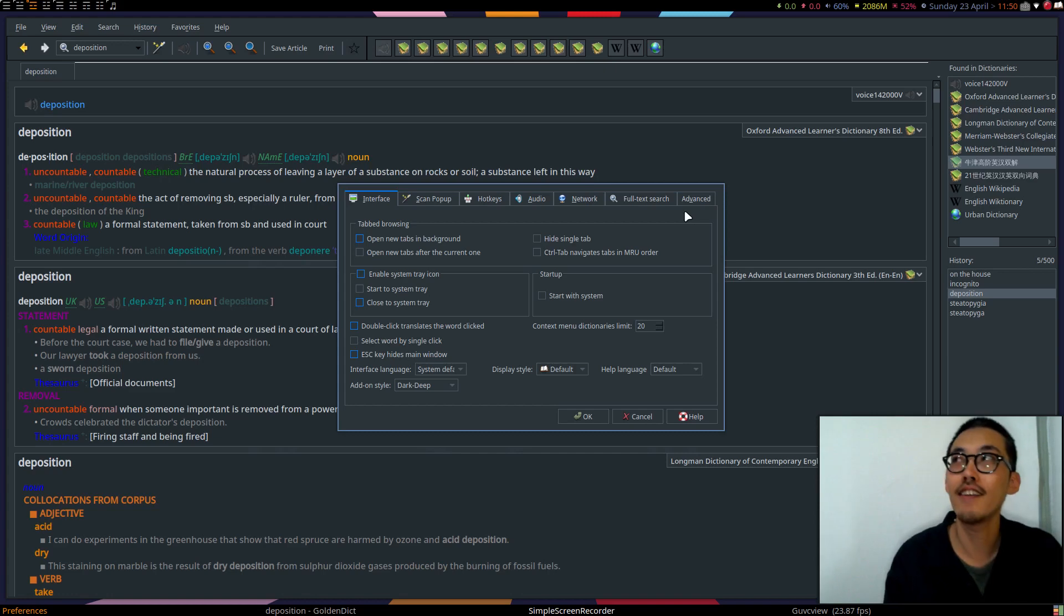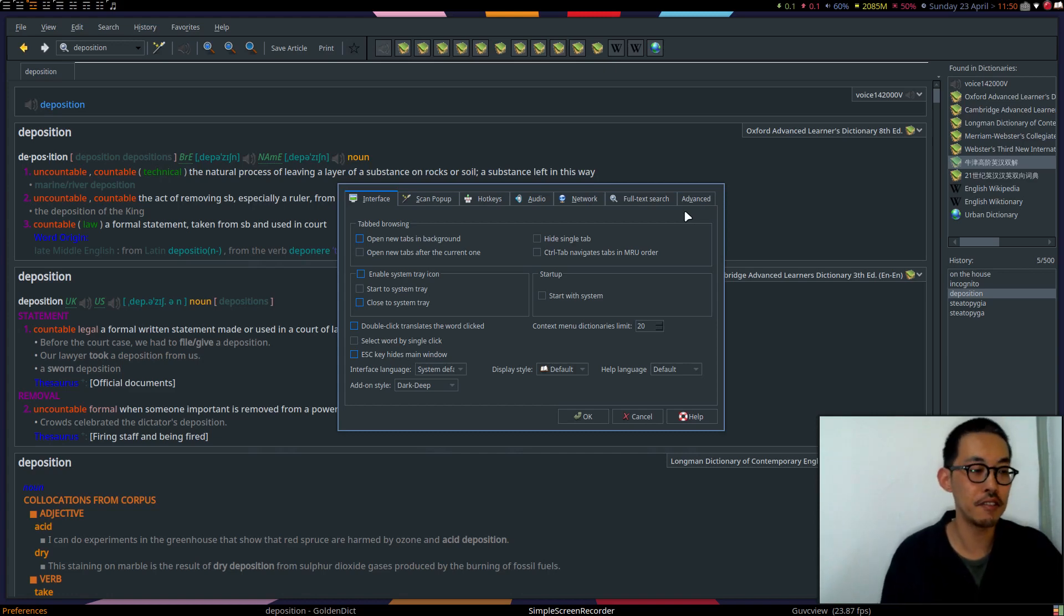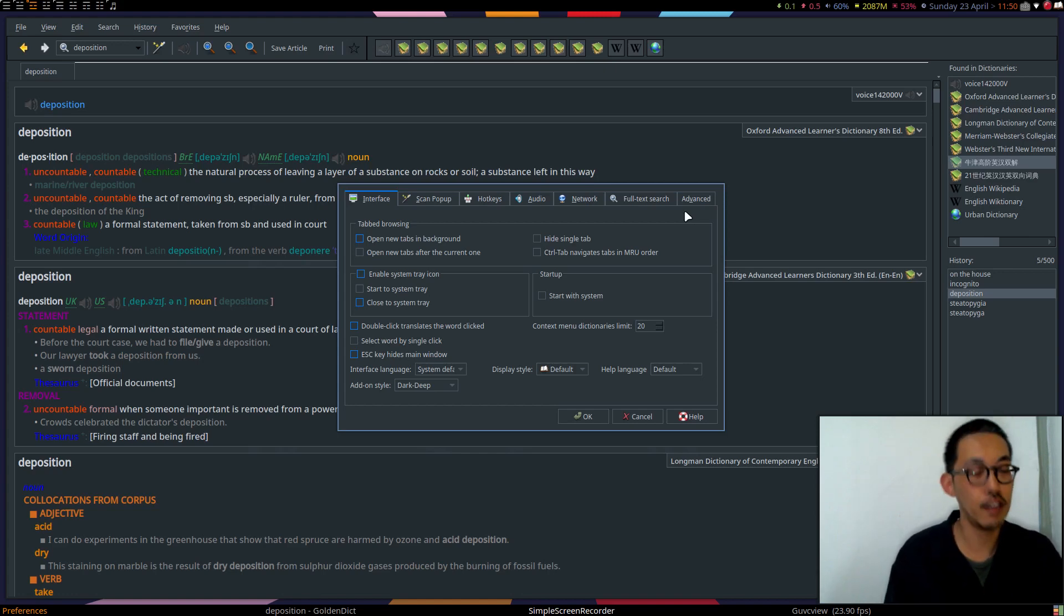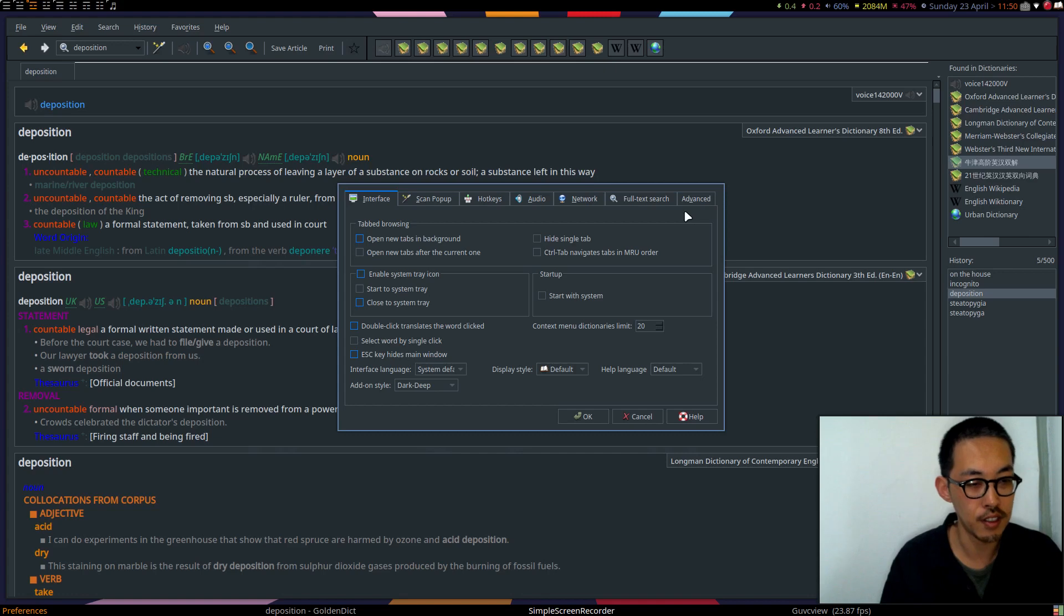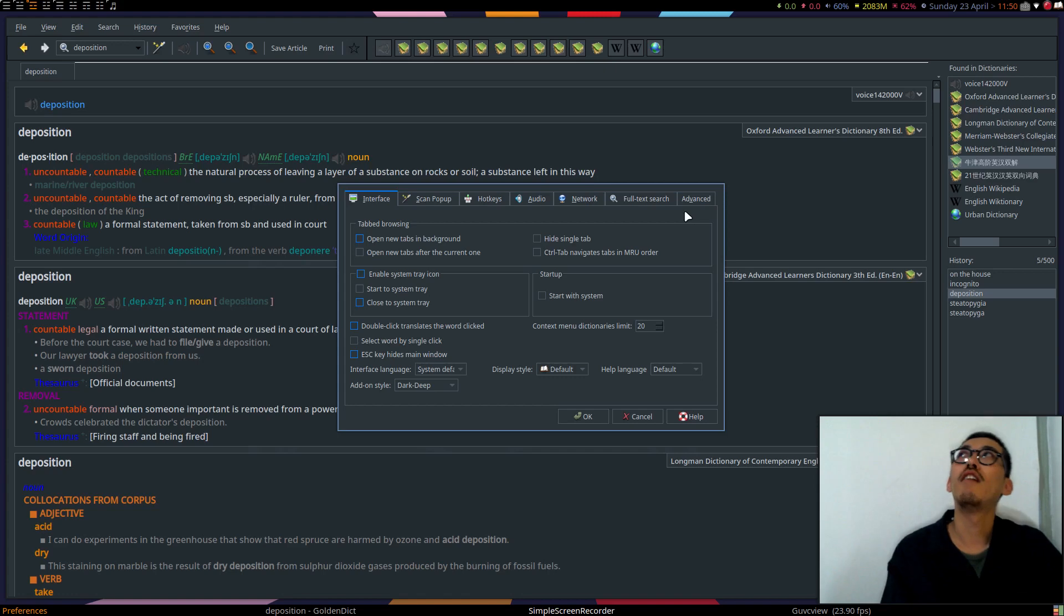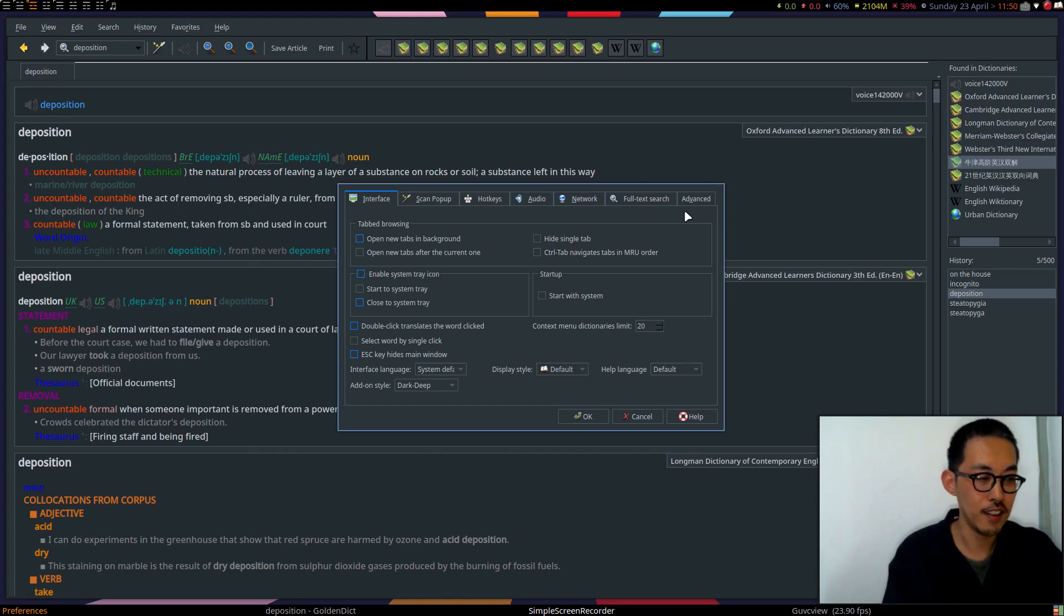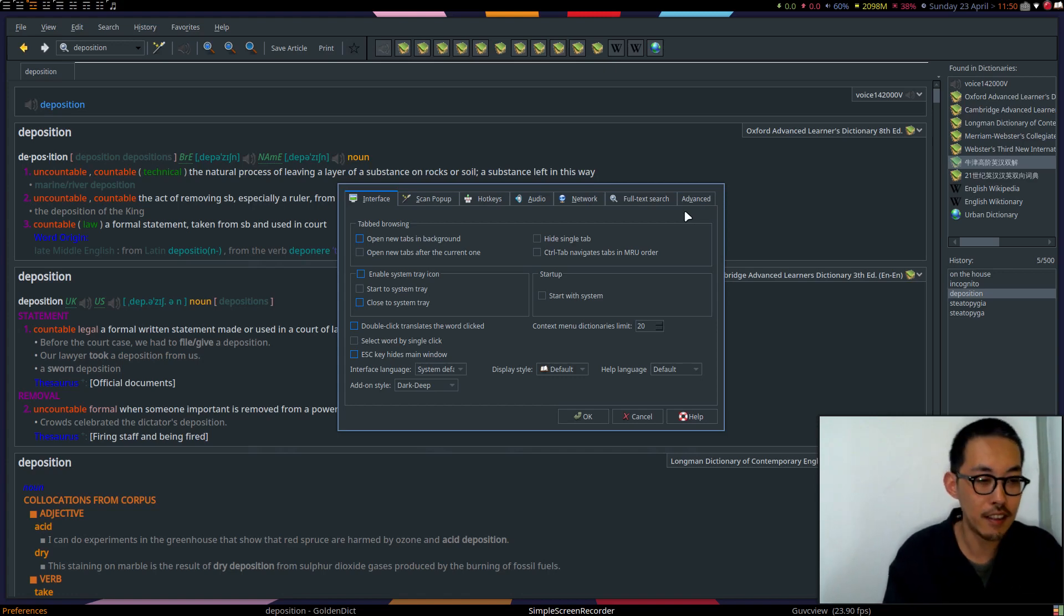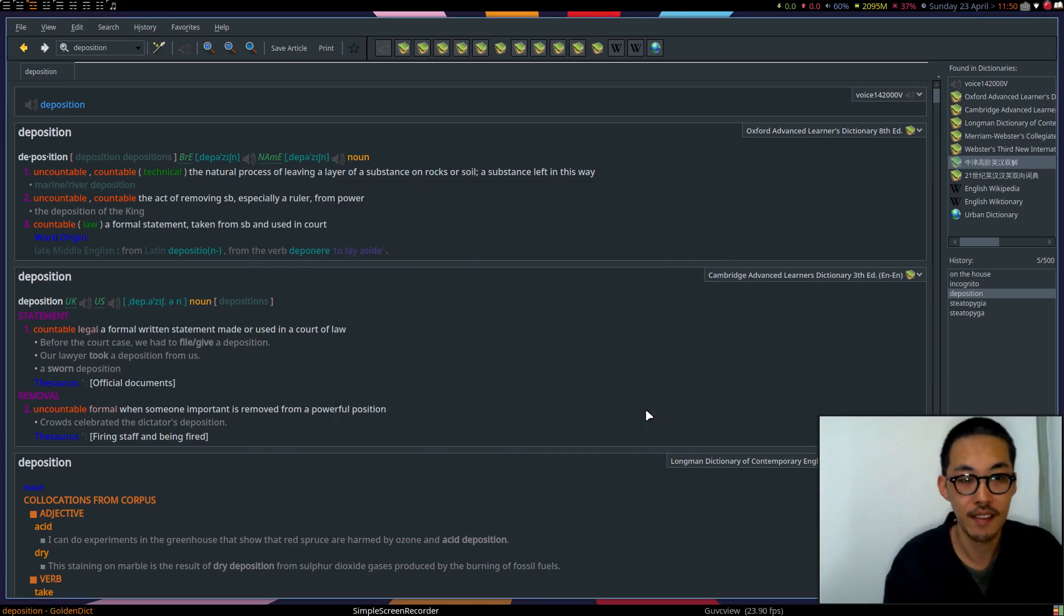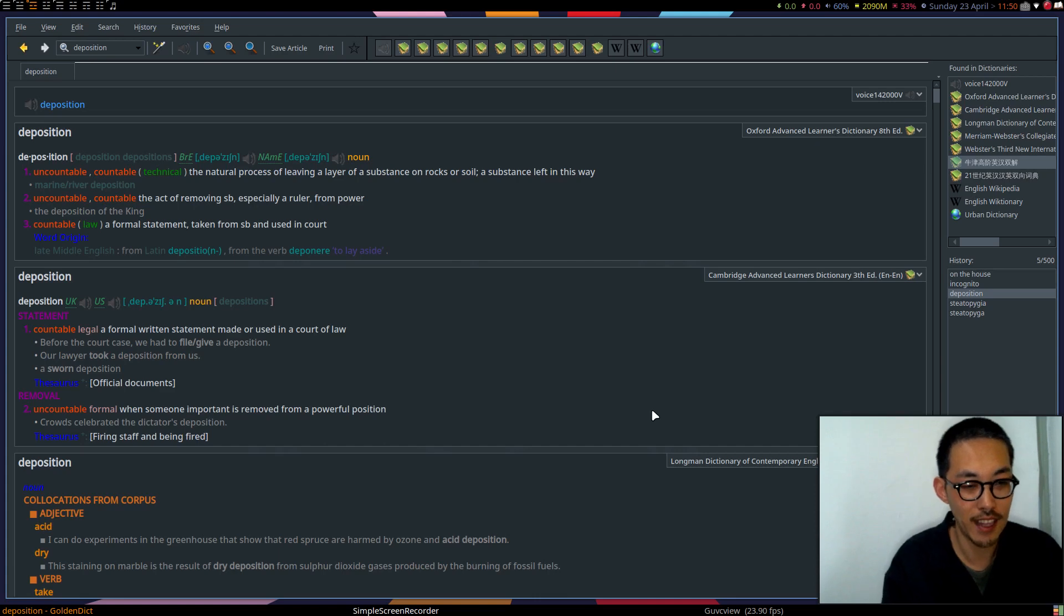If you are interested in this dictionary, like it and subscribe. I will explain more about the setup, installation, and anything else. I'm a Linux user, open source. I like these things. It's golden and free. Thank you.